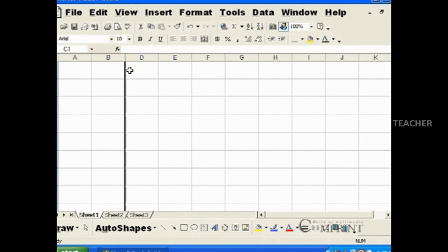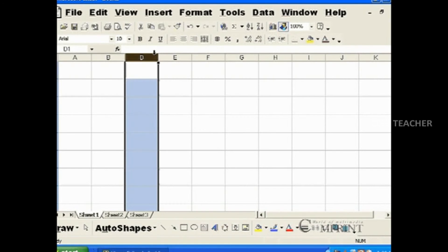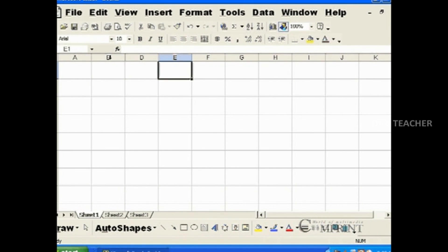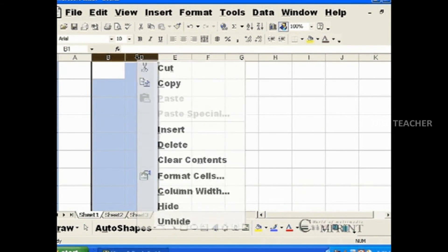To unhide the column, select the neighboring two columns and click on unhide. In this way, we can adjust the height and width of rows and columns in Microsoft Excel.